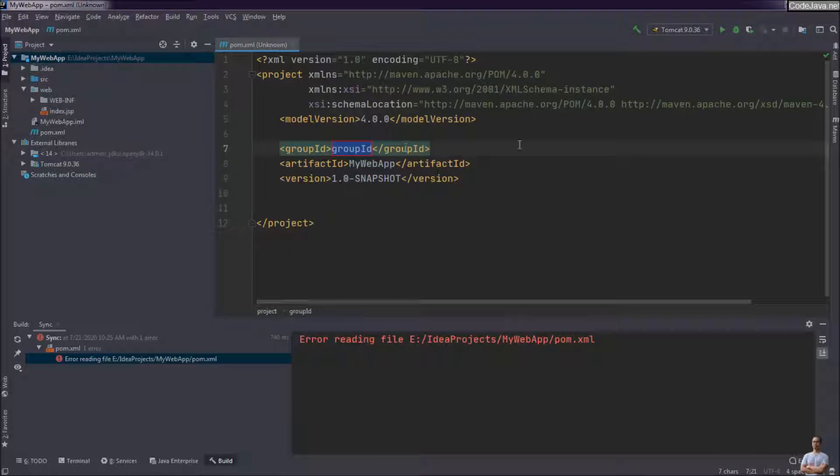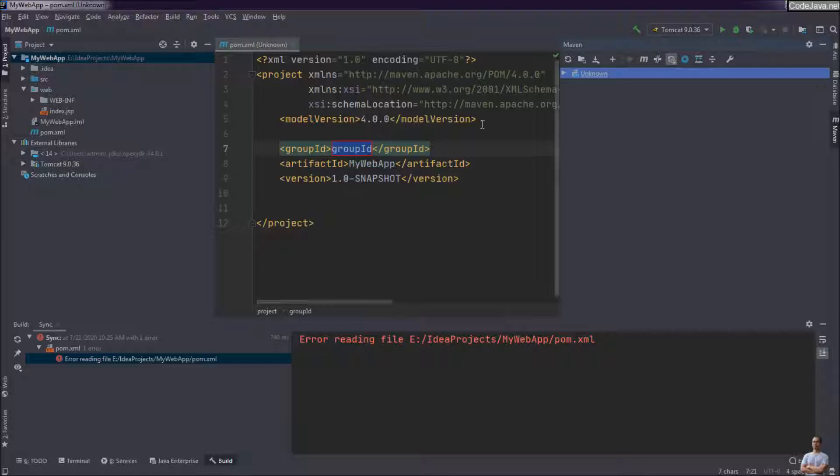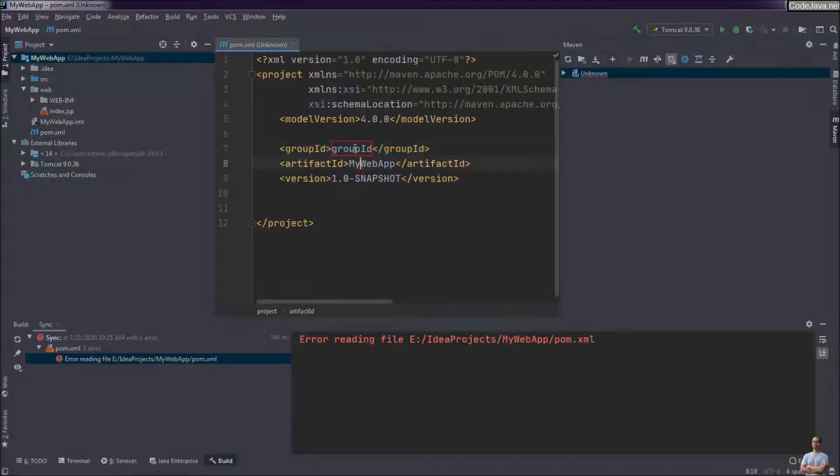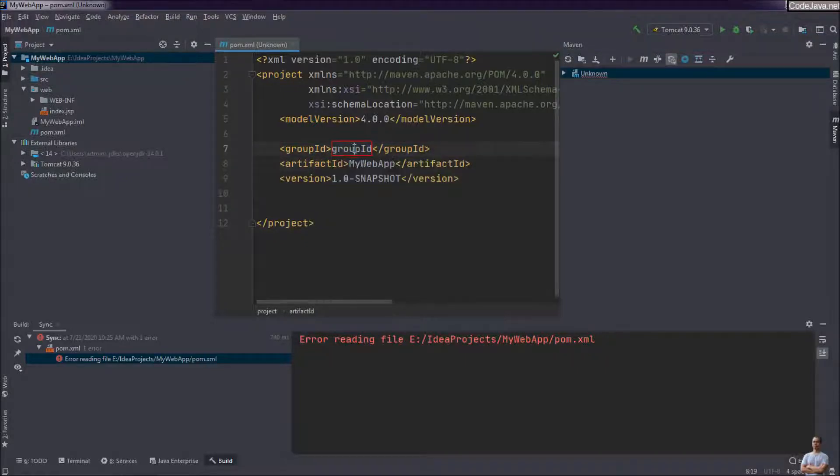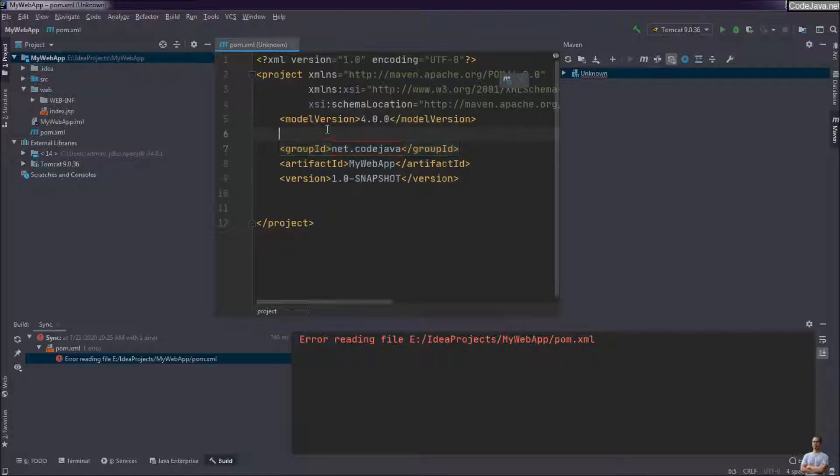In the Maven pom.xml file, change the group ID to the package of the application. For example, on my project it is net.codejava.